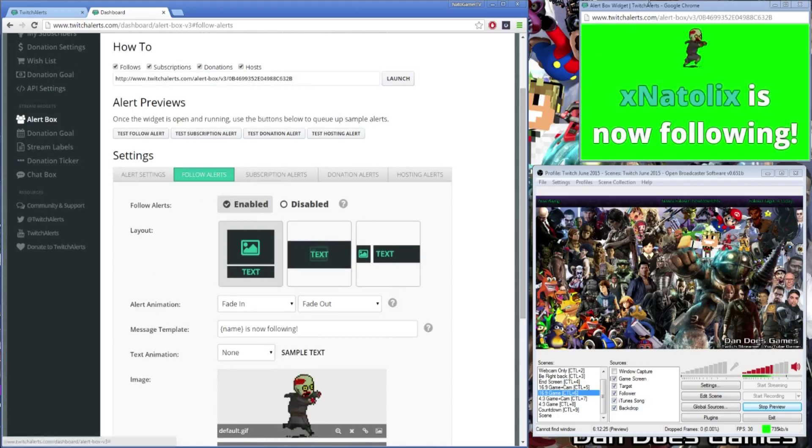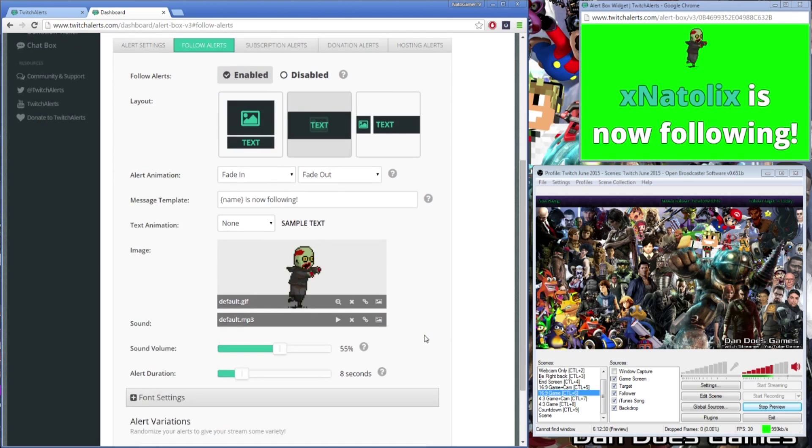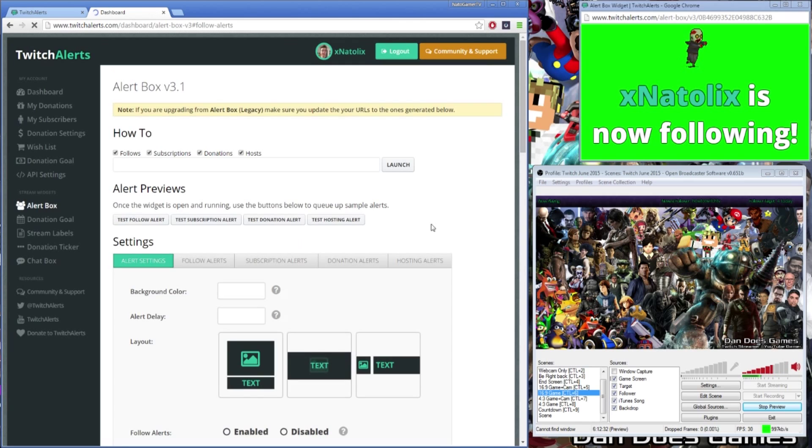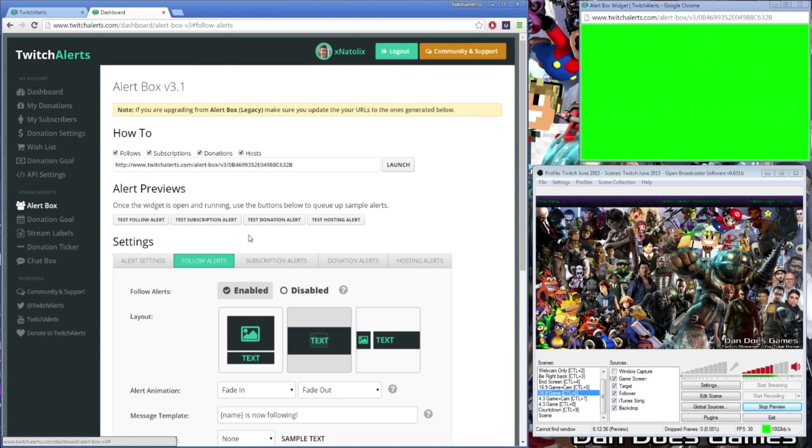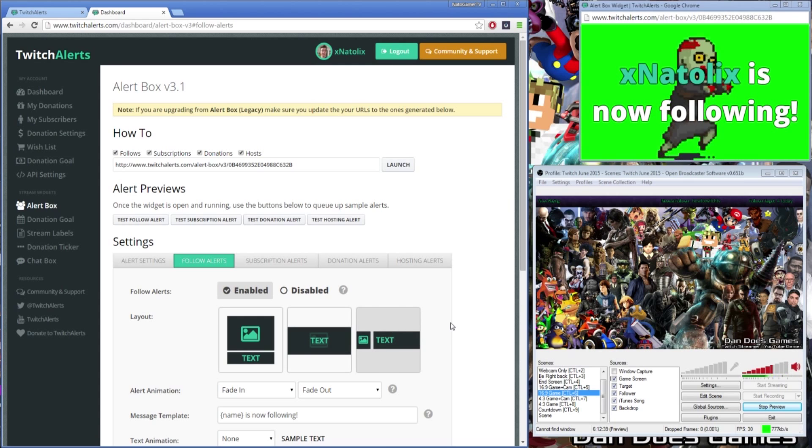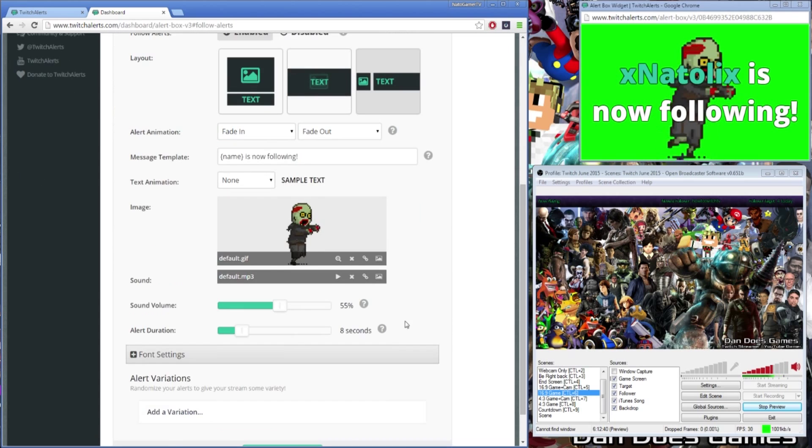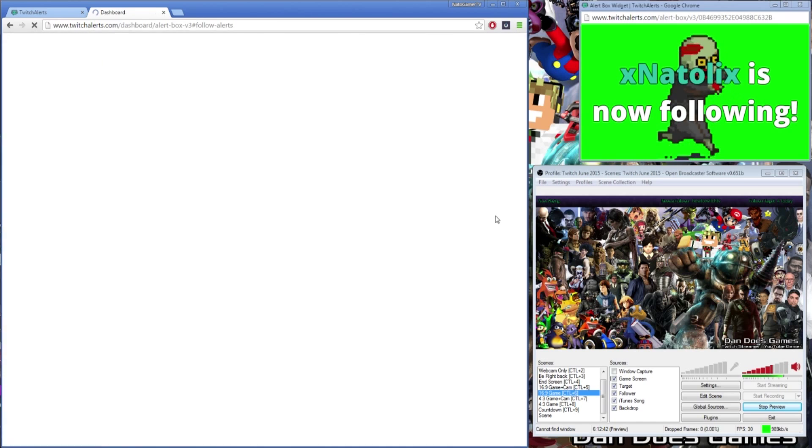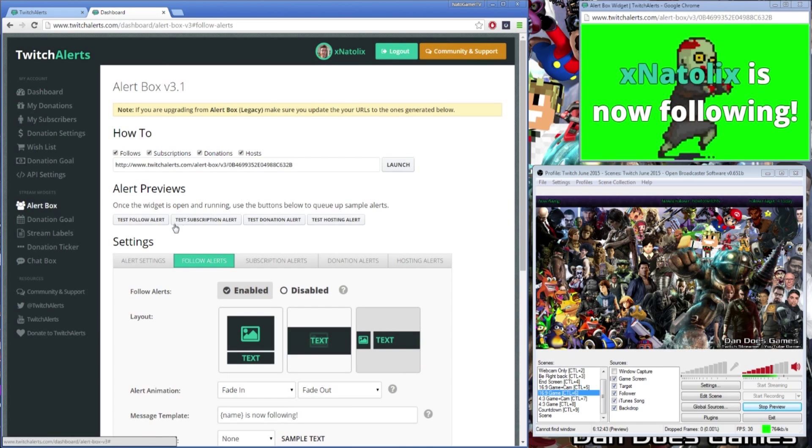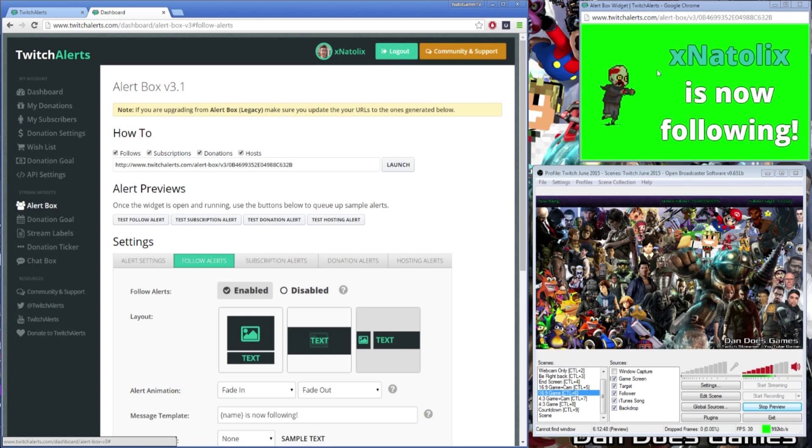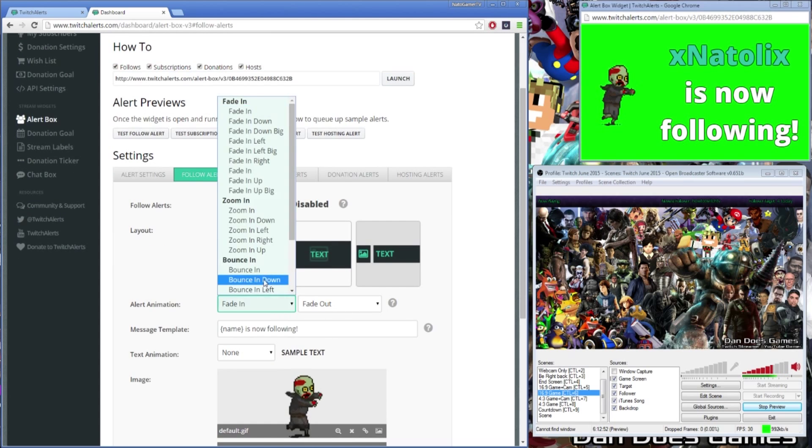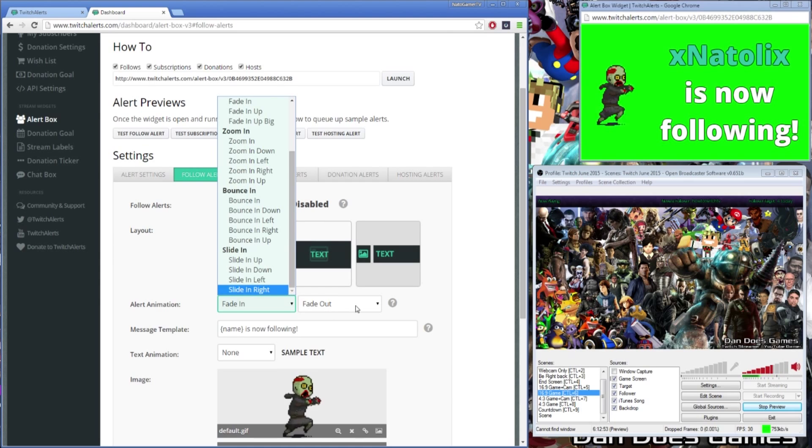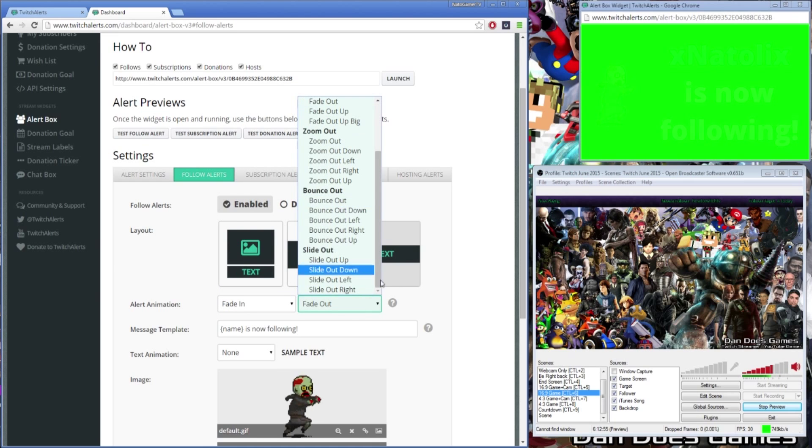The alert can be laid out in three different visual layouts, with the image above the text, with the image behind the text, and with the image to the left of the text. You can test which layout you like best by selecting a layout, scrolling down to the save settings button and then clicking the test follow alert button once more. You are not required to launch and reload the twitch alerts box every time you make a change.